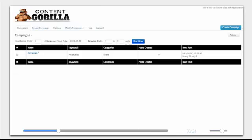Content Gorilla will show up here, and what we're going to do here is create a sample campaign. Just go to create campaign.